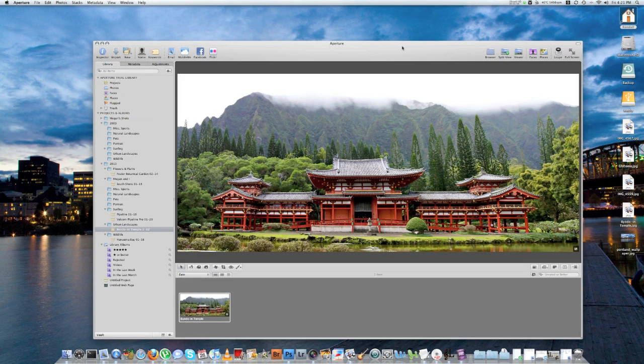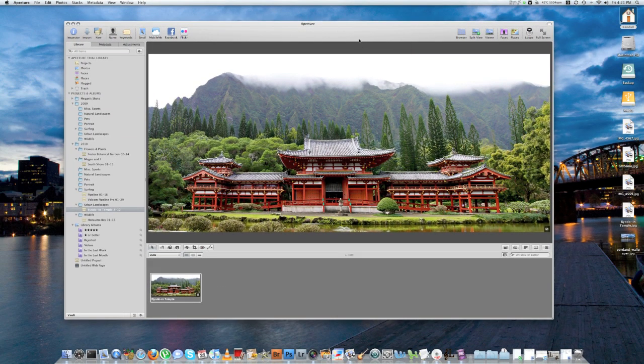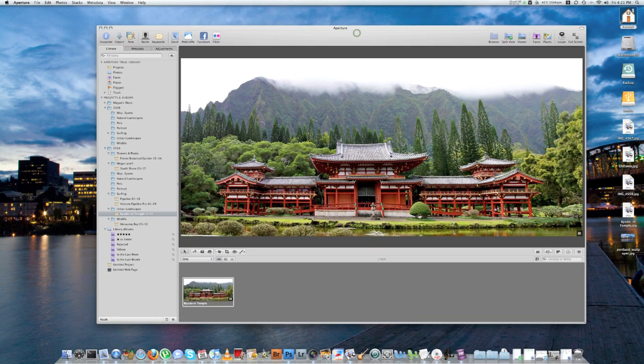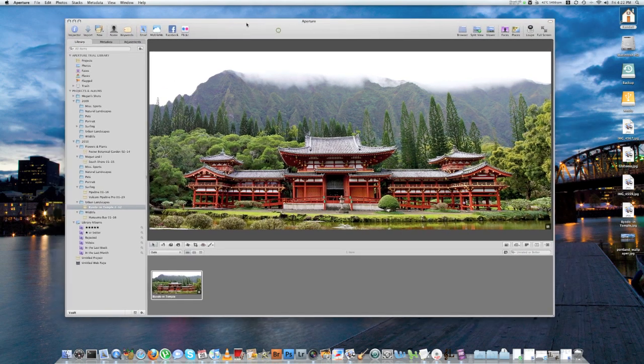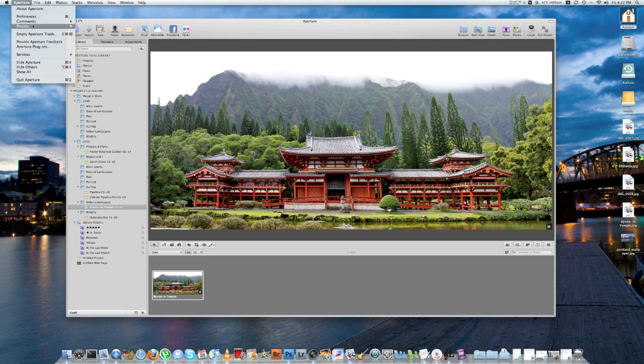So first things first, I'm going to open up Aperture 3 and I'm going to add a watermark to this photo right here. So the first step, once you have Aperture open, is to go up to the Aperture menu up here, click on Presets, and then click on Image Export.